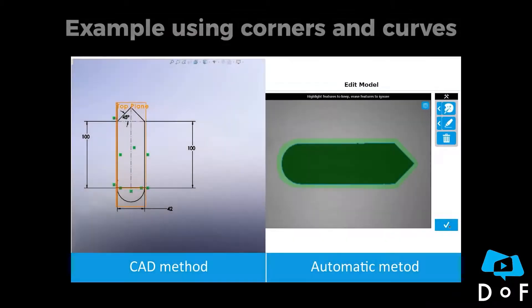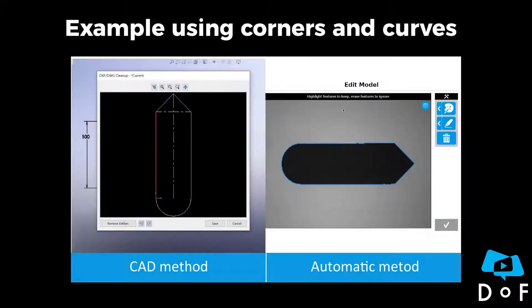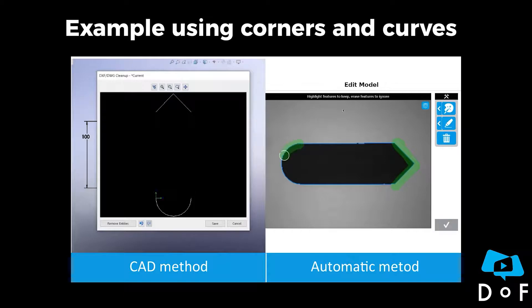To avoid this kind of problem, it is better to select edges like corners and curves. Here is the exact same example, but this time corners and curves are selected to create the model of the object.